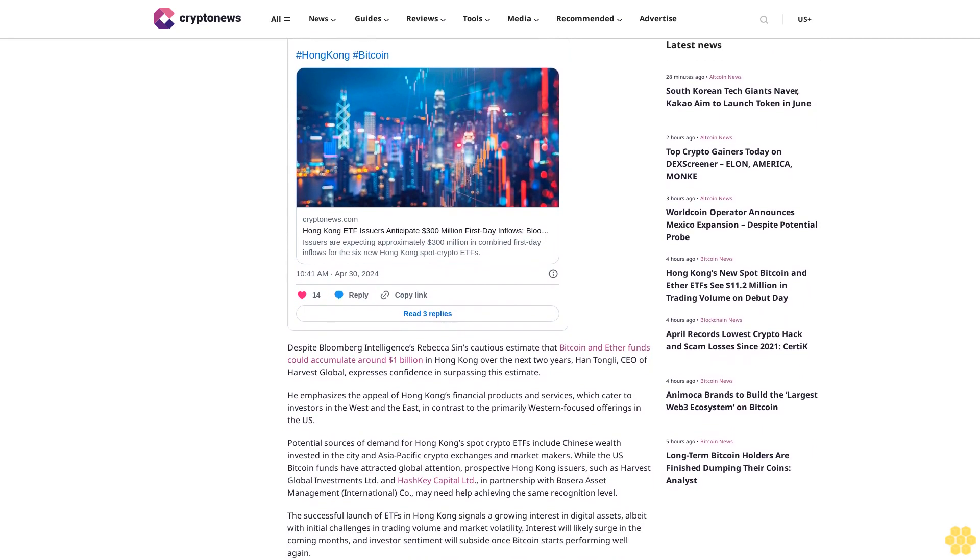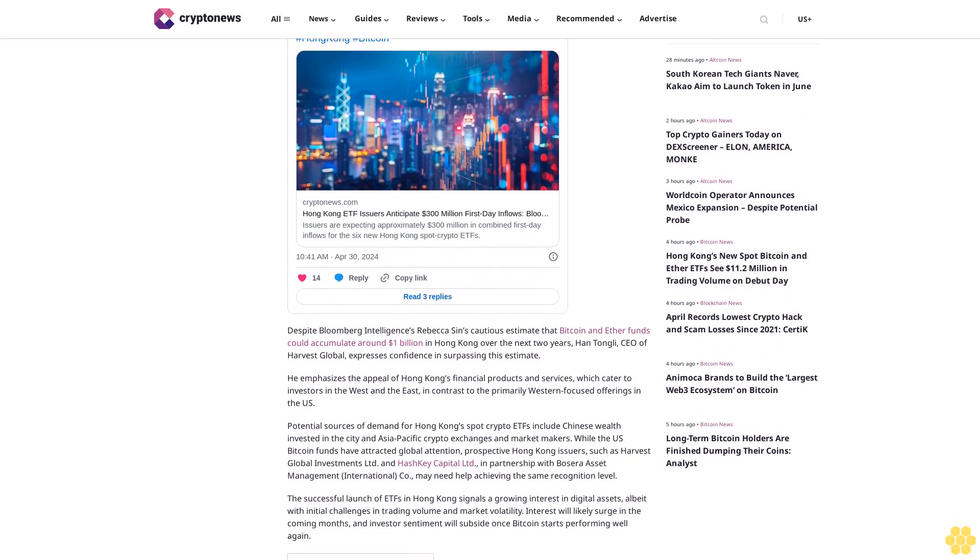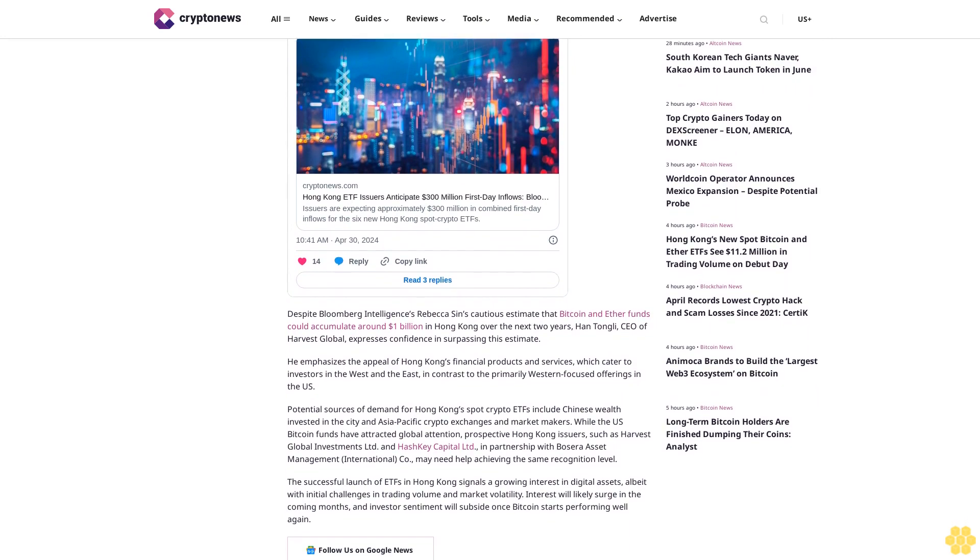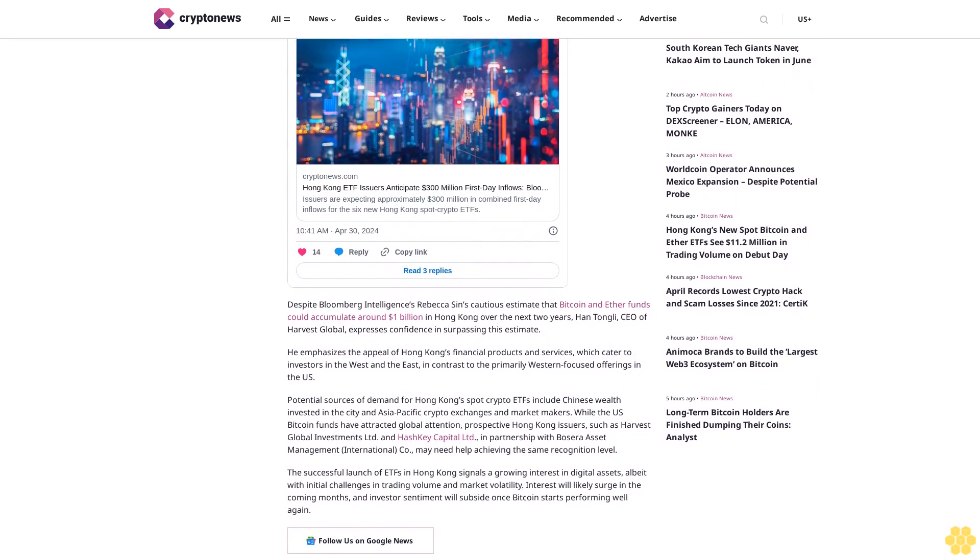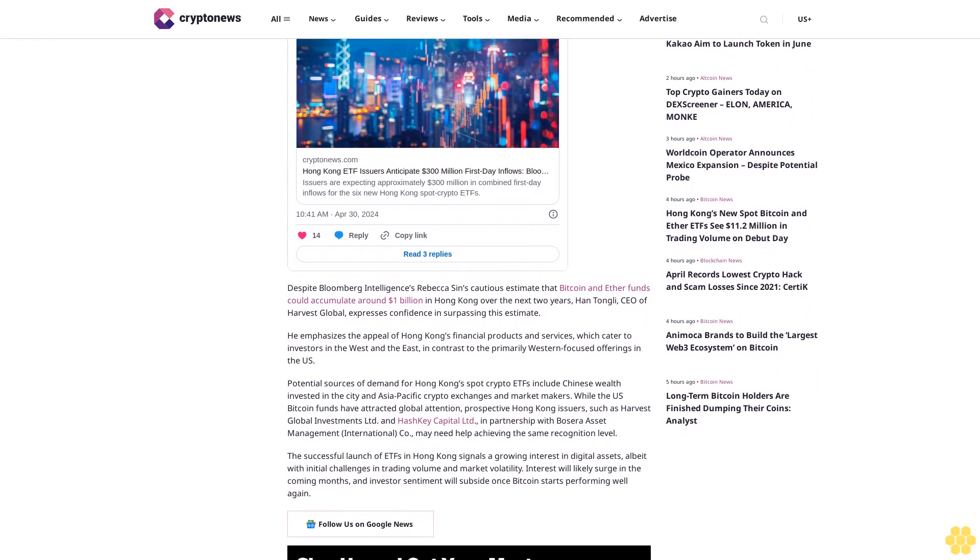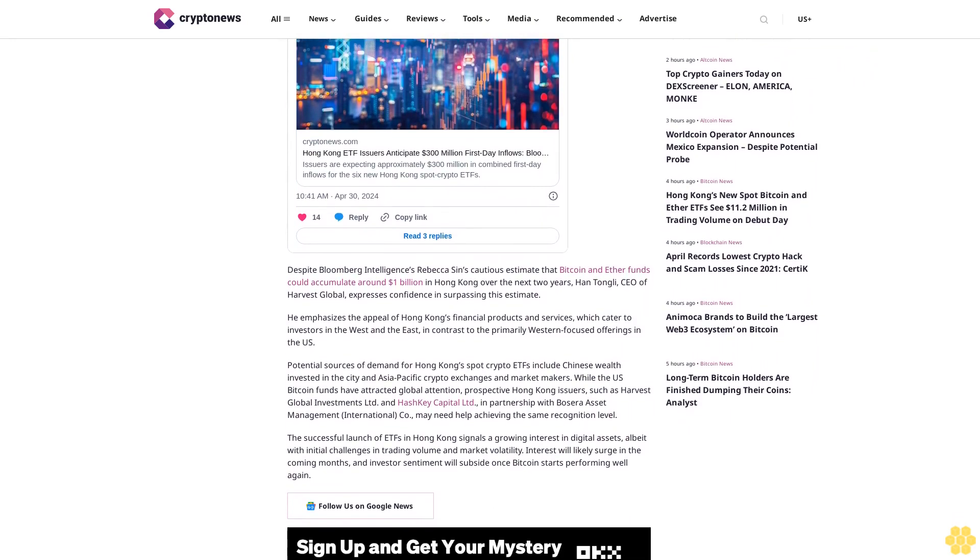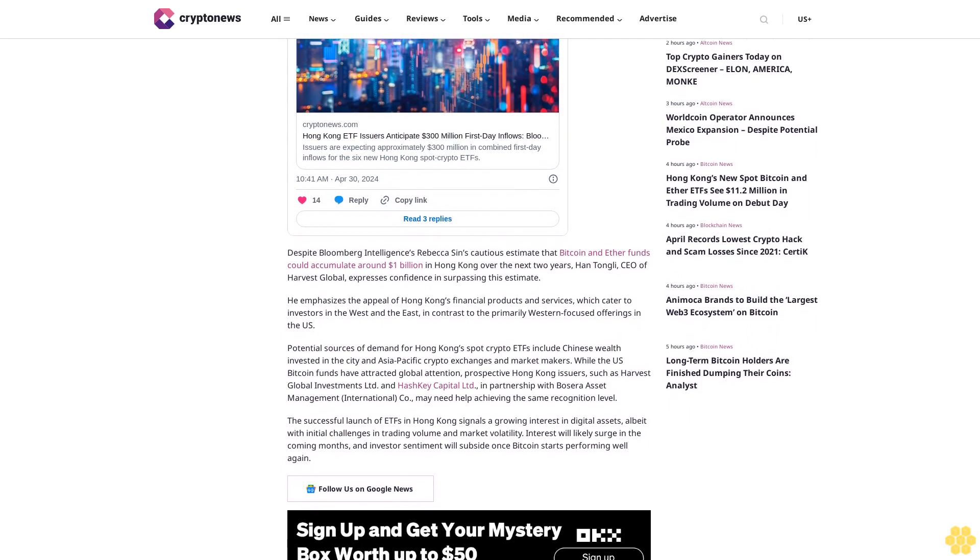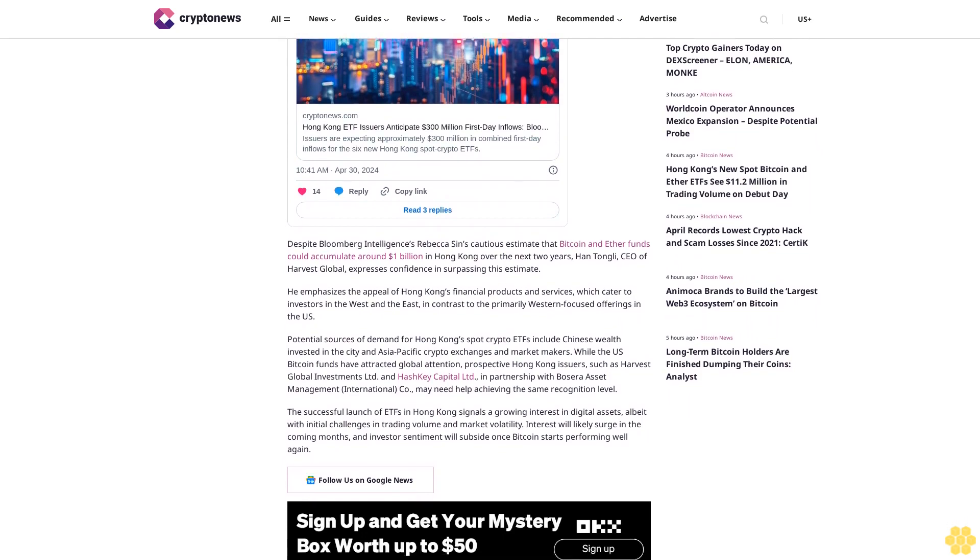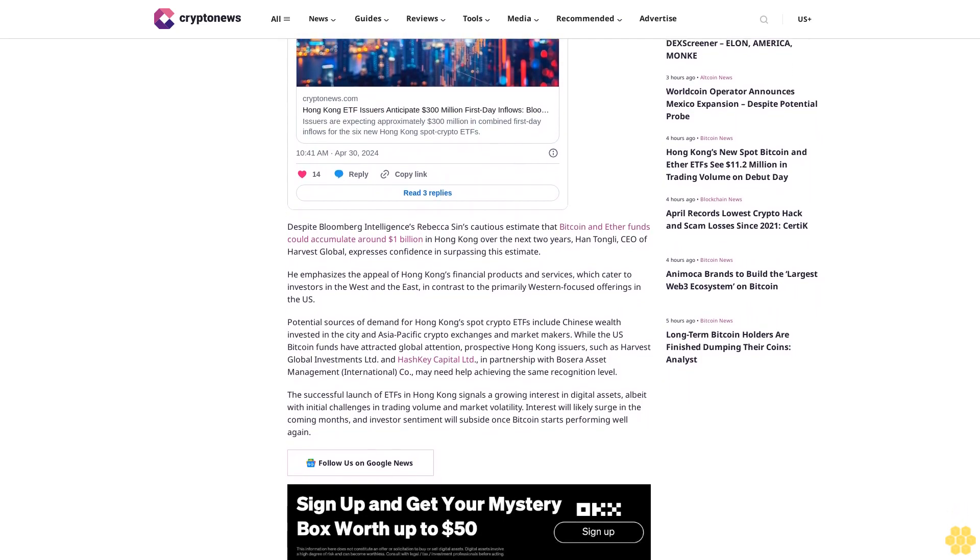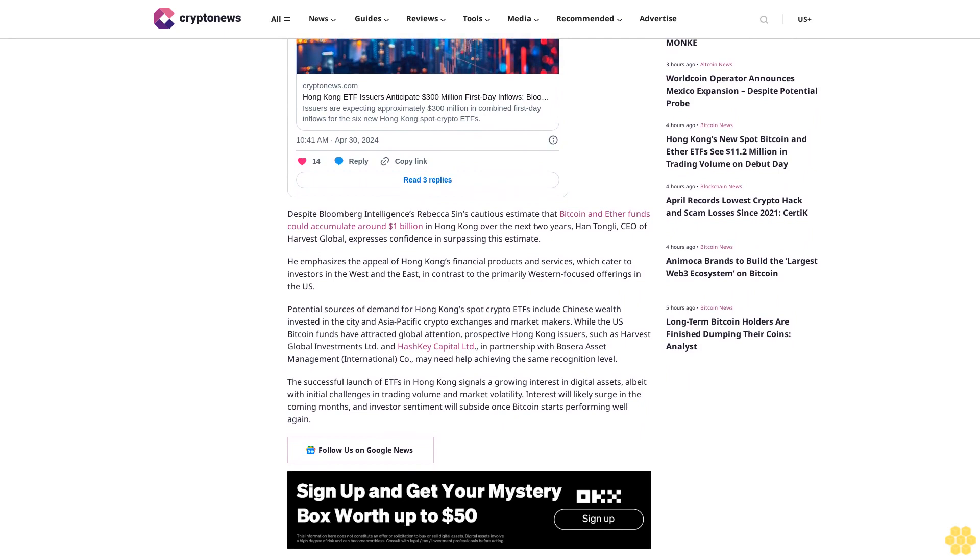The lackluster debut of the Hong Kong ETFs coincided with a broader downturn in the cryptocurrency market, with Bitcoin's price dipping below $60,000. The disappointment reflects a cautious sentiment among investors amid market turbulence. Despite the setback, industry experts are optimistic about the long-term prospects of cryptocurrency ETFs in Hong Kong.